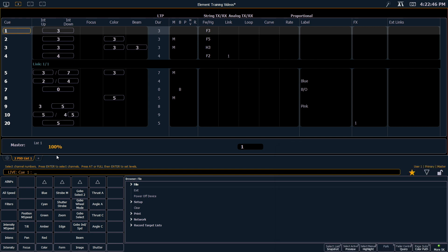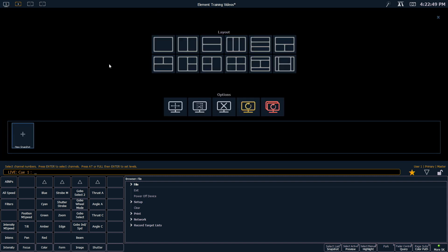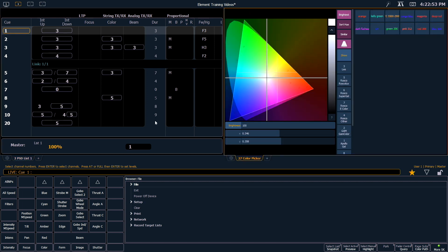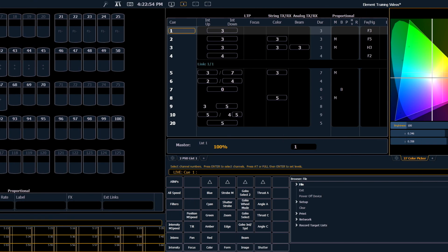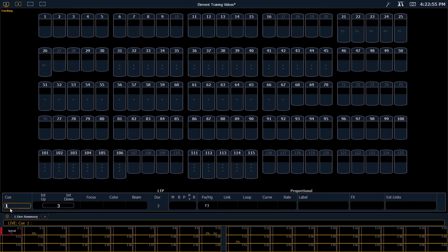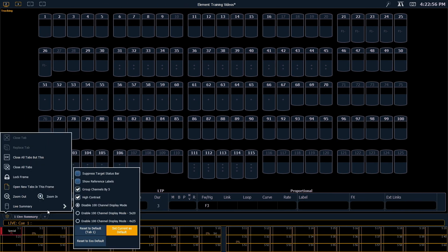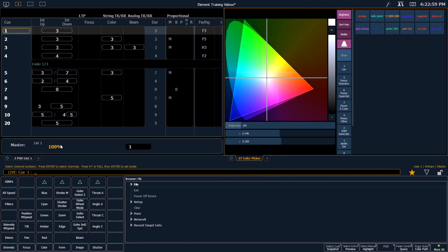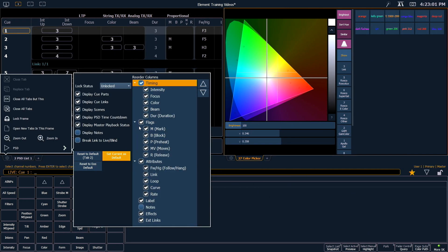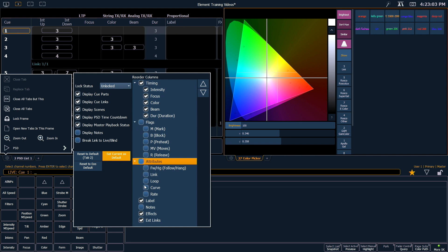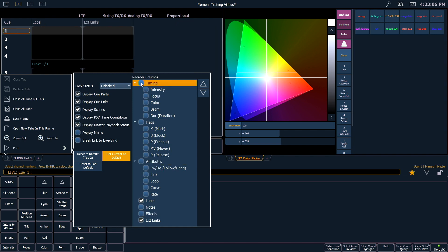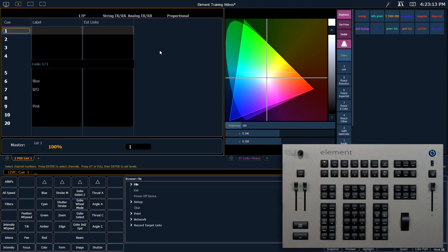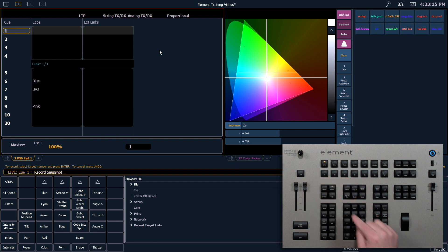So I'm going to go ahead and customize this display a little bit. First thing I'm going to do is split screen, maybe add a color picker, change some of my options in my live display, and in my playback status I'm going to hide a bunch of my columns. So this may be another mode that I'd like to get to often. So I'm going to record that as snapshot 2, Enter.